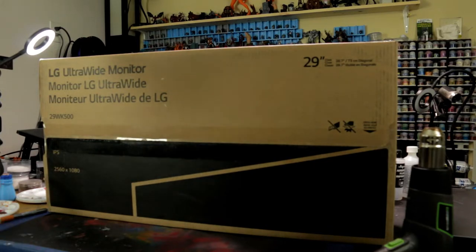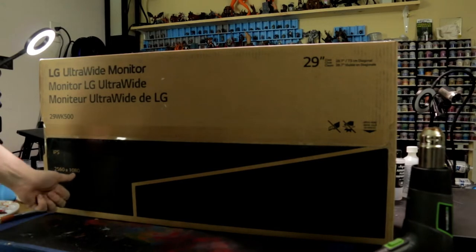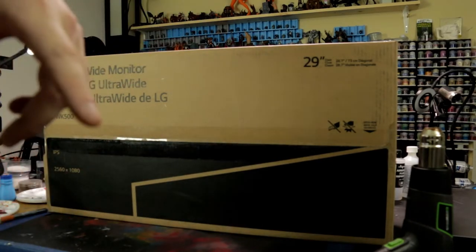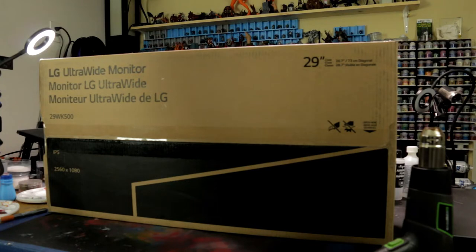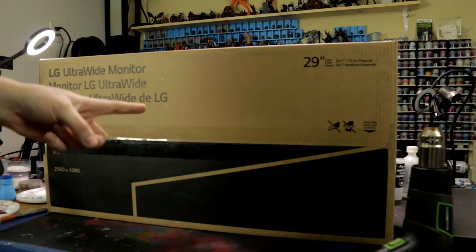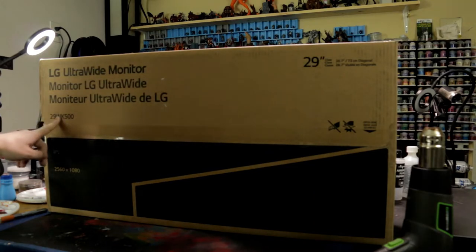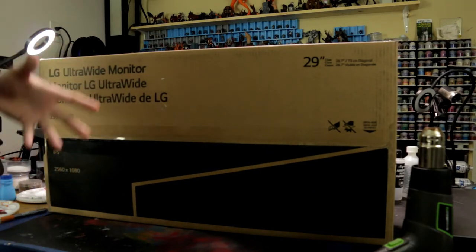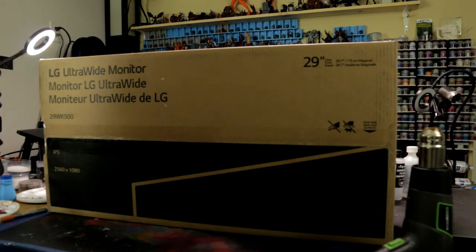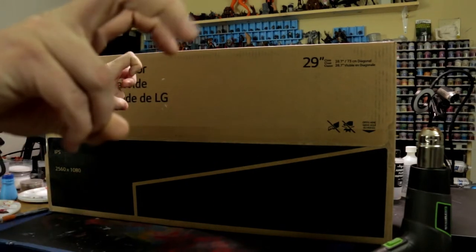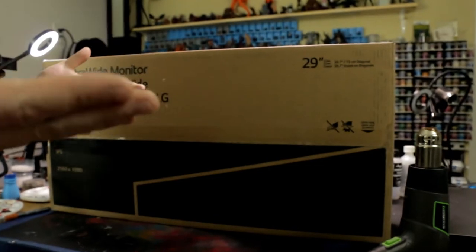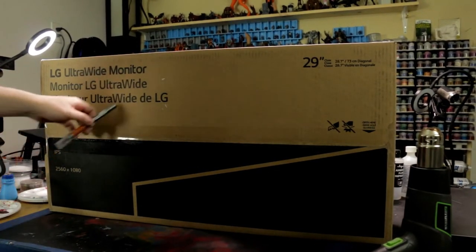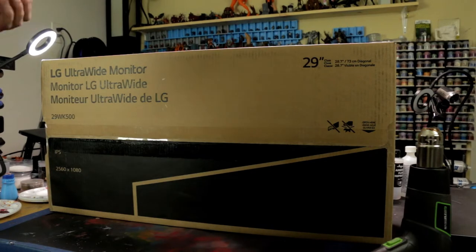So it's an IPS. It's 2560 by 1080. It is called the, I swear on the listing, it lists 29WK500, which would mean that it's a 29 inch monitor. But on the listing in Amazon, it listed as 27 inch. So I don't know what to believe, but let's get in the box and just kind of find out how it is.